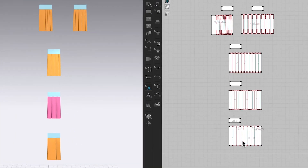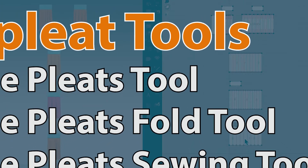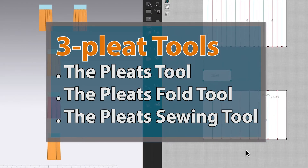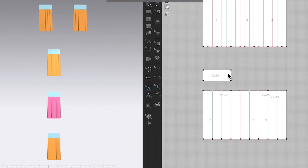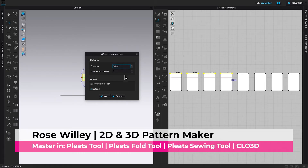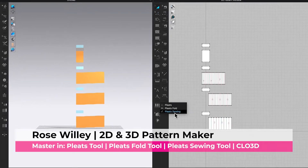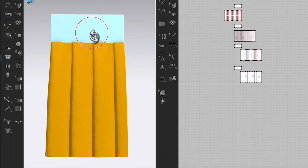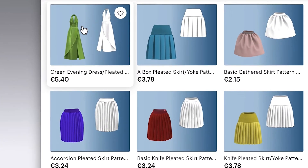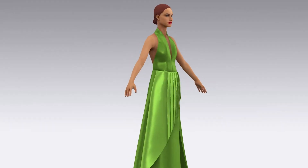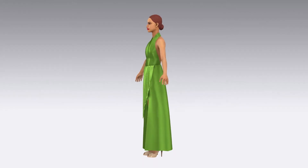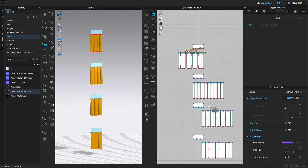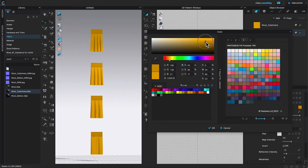By the end of this video you will master three pleated tools: the Pleats tool, the Pleats Fold tool, and the Pleats Sewing tool in CLO 3D. We will also be creating multiple fabrics to make pleated patterns, then improving the pleated quality, ready to make amazing garments like an evening dress backless with front pleats, a box pleated skirt with yoke, and more. Let's do it!